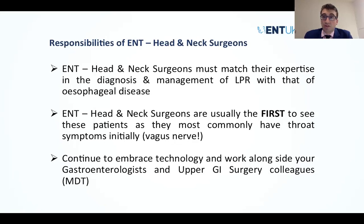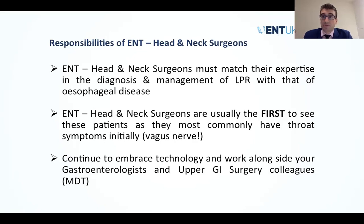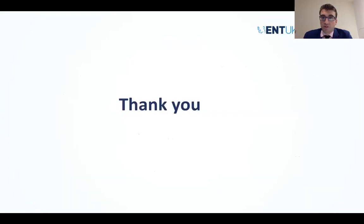Remember, as head and neck and ENT surgeons, we are usually the first people to see those adenocarcinomas of the distal esophagus, and many will be missed for the reasons discussed. It's crucial to work in a multidisciplinary setting — involve your gastrointestinal and upper GI colleagues. I hope this has given you the basics: why TNO is important, what you can do with it, and how to actually do it. If you're interested, visit units where TNO is performed and attend OGD lists with gastroenterologists. TNO is likely to be an increasingly important tool in head and neck practice and ENT in the future. Thank you very much.